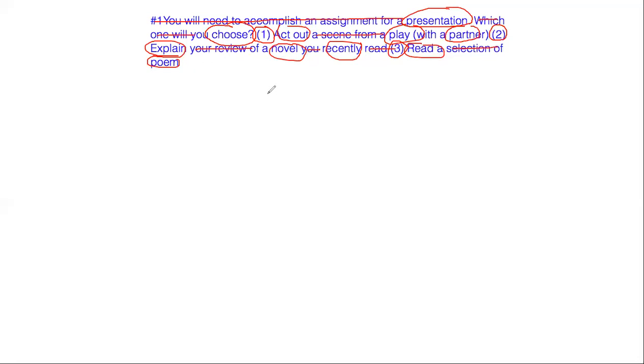Whichever one you choose, you want to make sure you use the words that they provide for you in the choice. For example, if you were to choose choice number one, act out a scene from a play with a partner, you'd want to make sure that the verb that you used is act out. You'd also want to make sure to use scene, play, partner. They're giving you words here that you can use in your answer.